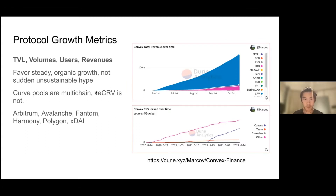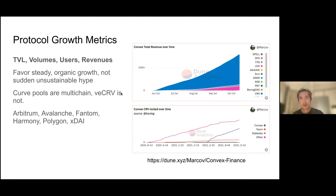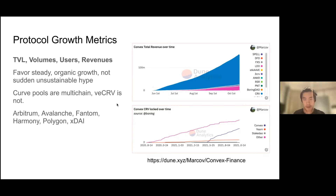People are staking their Convex via cvxCRV, and the protocol does actually generate revenues. Also interesting to note that Curve is multi-chain — they've deployed to a bunch of different EVM-compatible chains, which kind of increases the whole market surface.